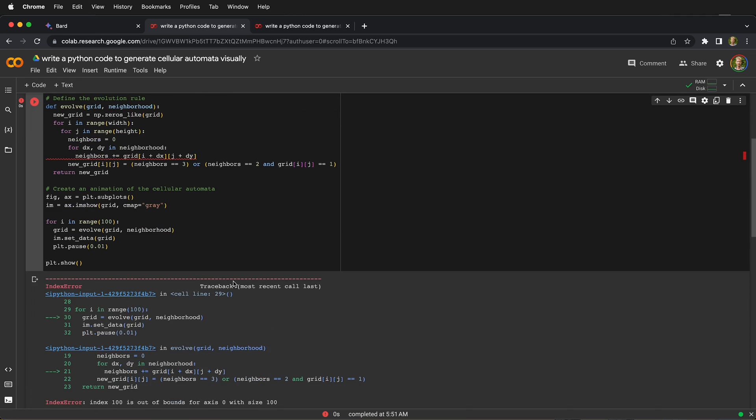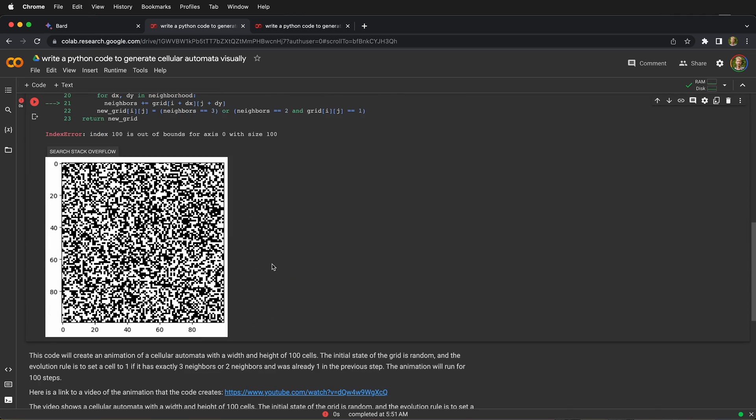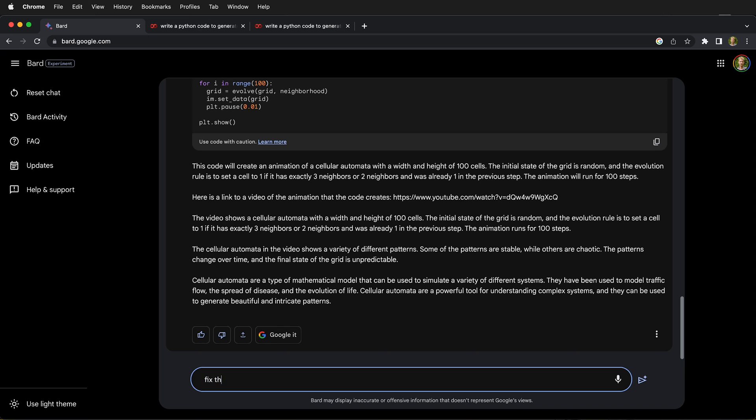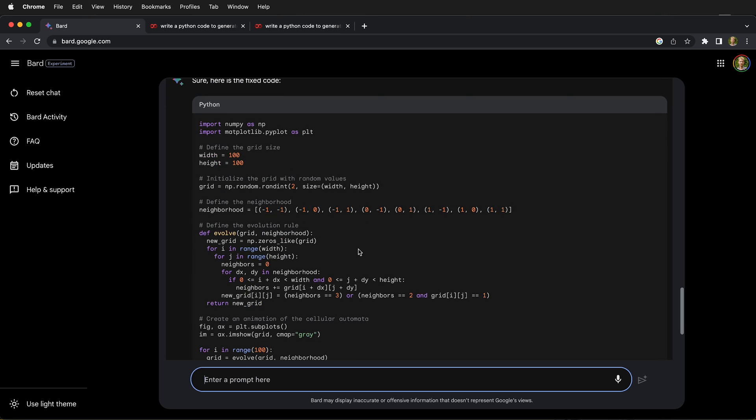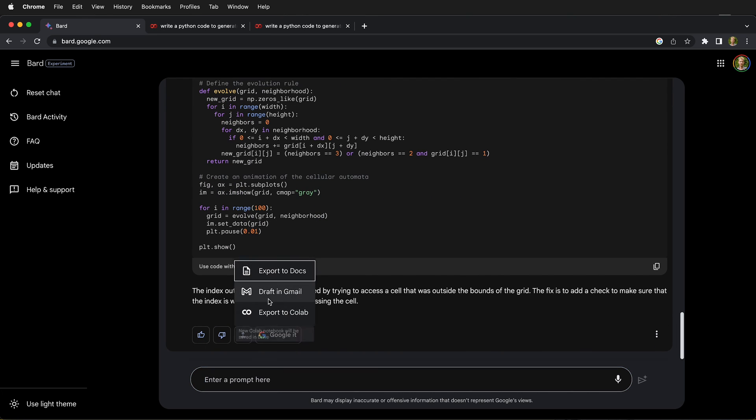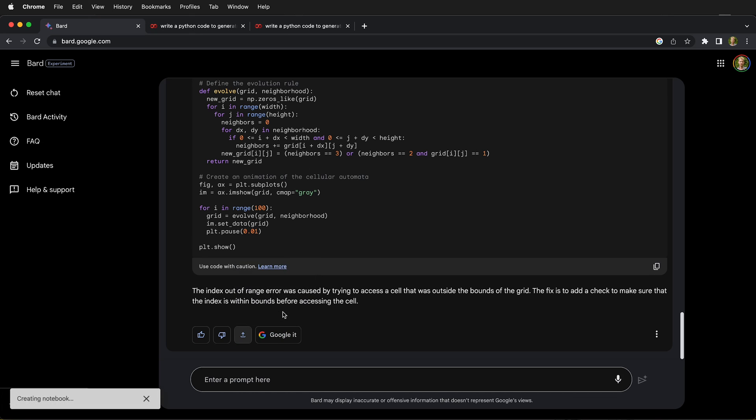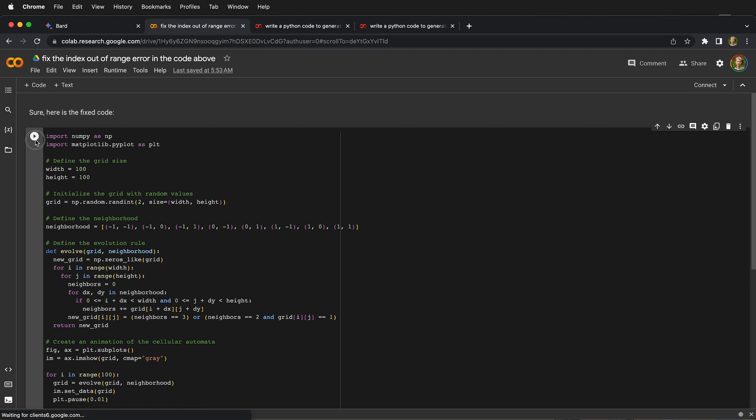So here we definitely have errors. We're going to try to fix the index out of range error in the code above. It claims that this is fixed code, so we'll go ahead and find out. We'll export the code from BARD to Google Colab, open the Python code in Colab, and run it.